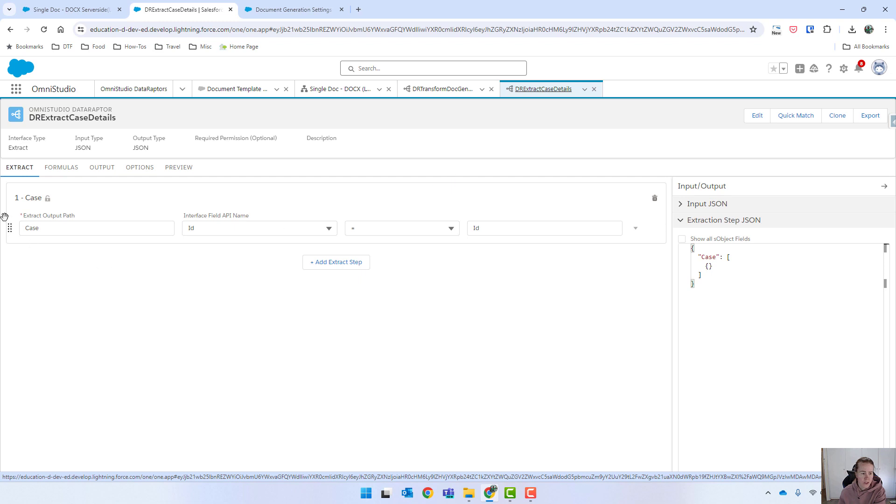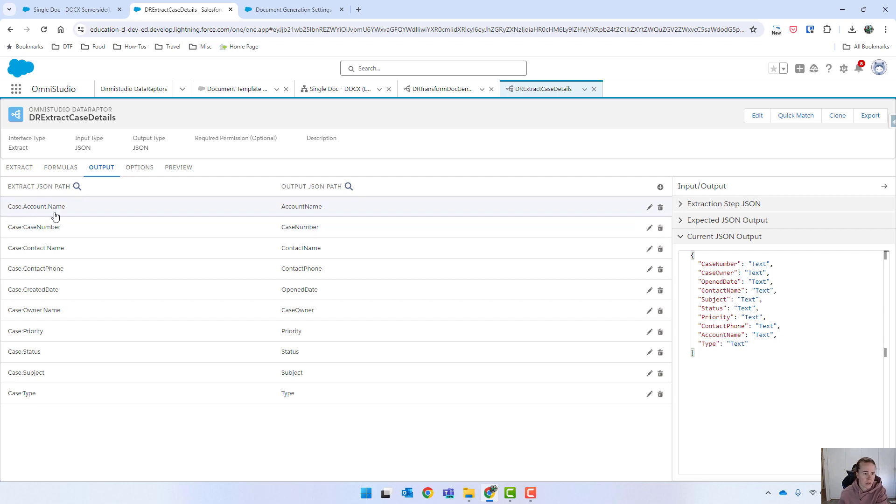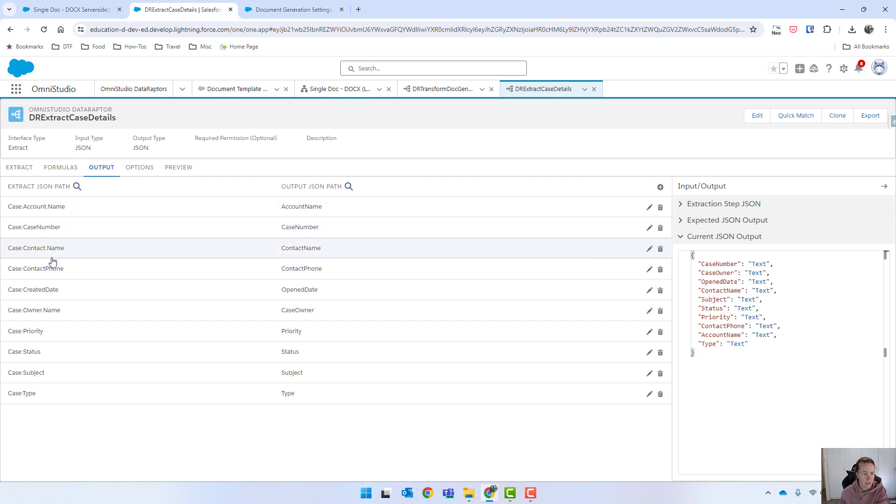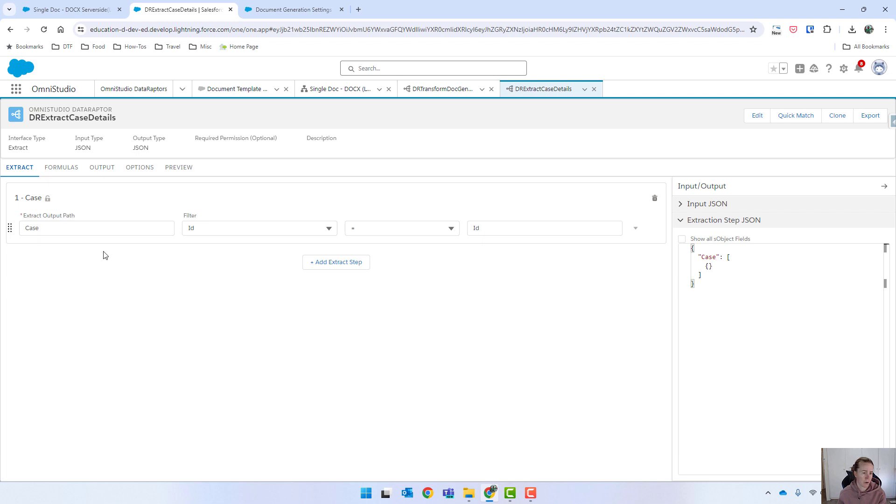All right. So we've got our extract and we've also got our transform. Just to show you, we're going to the case object, we're passing in an ID, and then for our output, I'm using the dot notation. So you can see I'm getting the account dot name, which I'm mapping to account name. Same with contacts, so contact dot name, getting contact name, and as well with the owner. So I'm actually getting these from multiple objects, but using the dot notation, I'm only extracting from case.